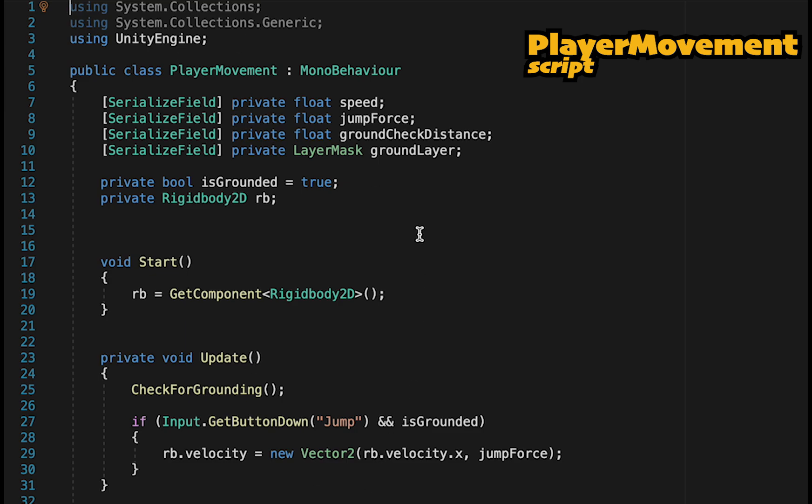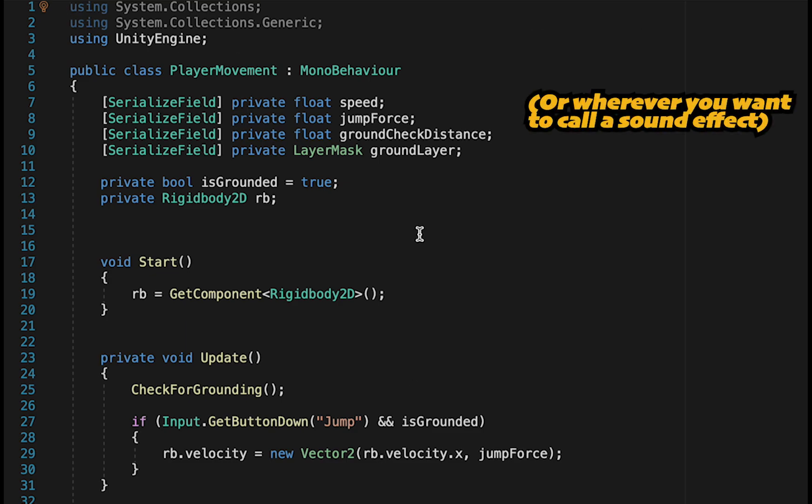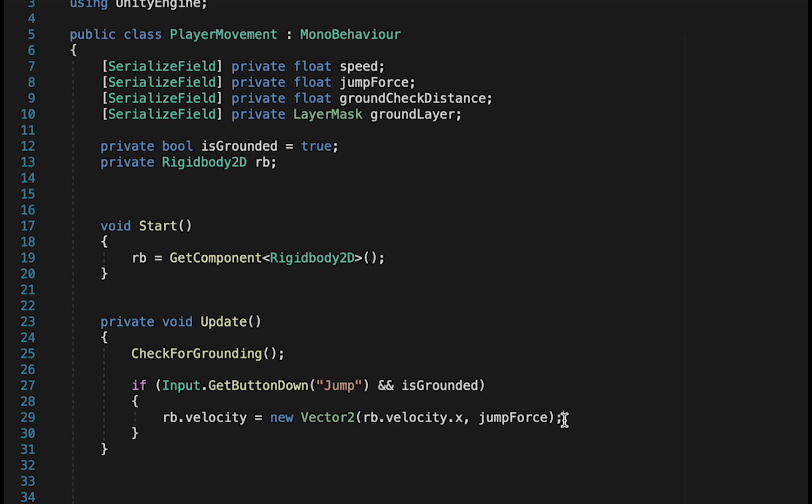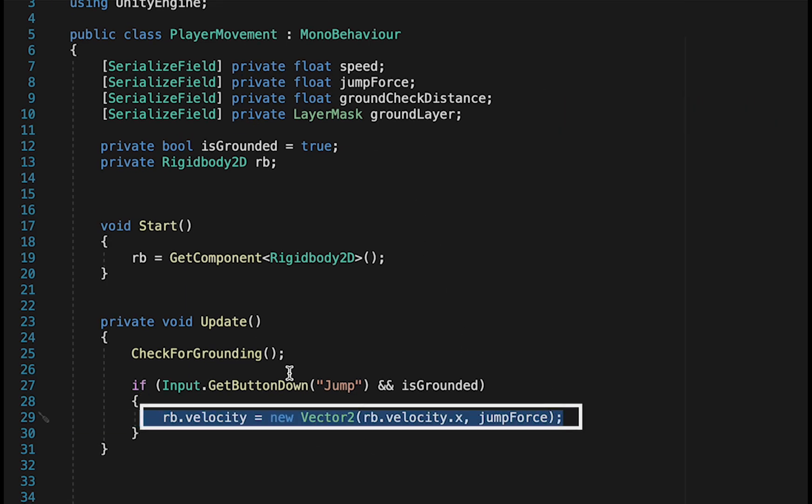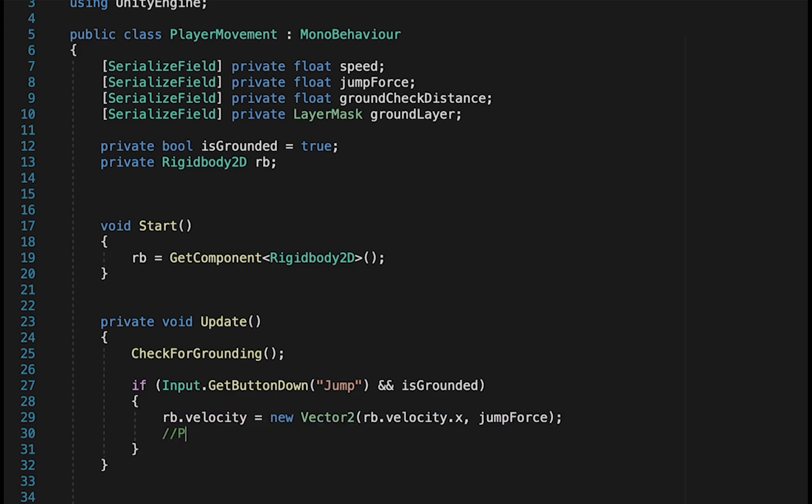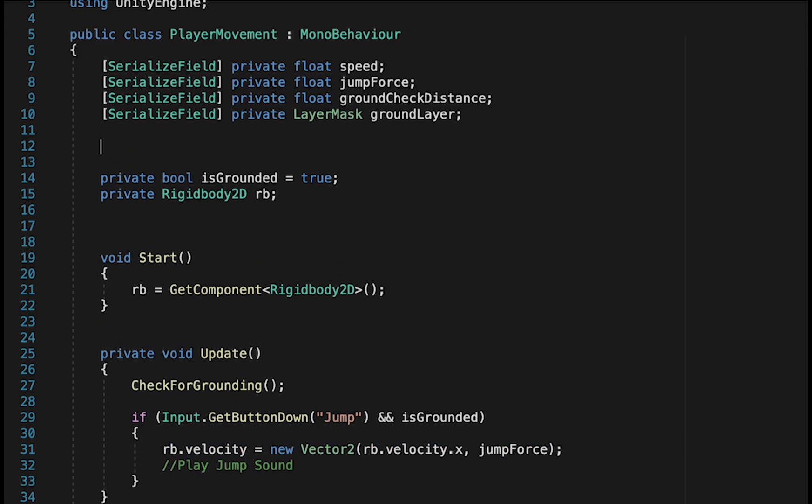For this, I'm heading into my Player Movement script, and this will work regardless of how you handle movement in your game. But for my case, I need to find the line where I actually make the jump happen. I'll just make a note for myself that this is where we want to play the jump sound.